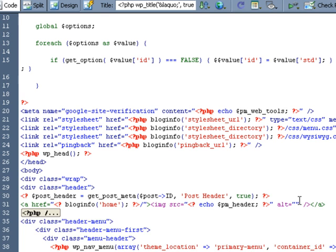So now let's write a conditional statement that is going to check to see if the variable post header has a value.